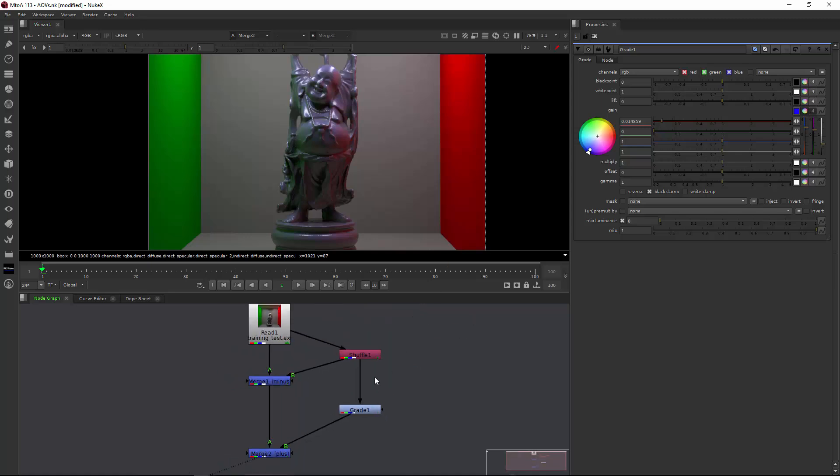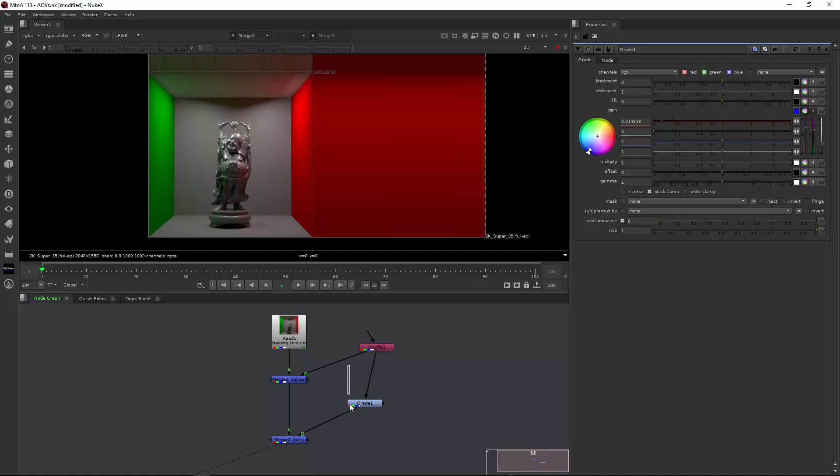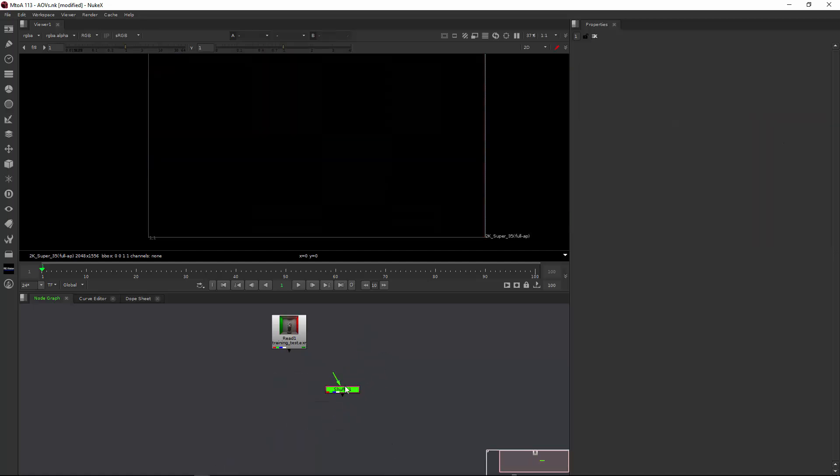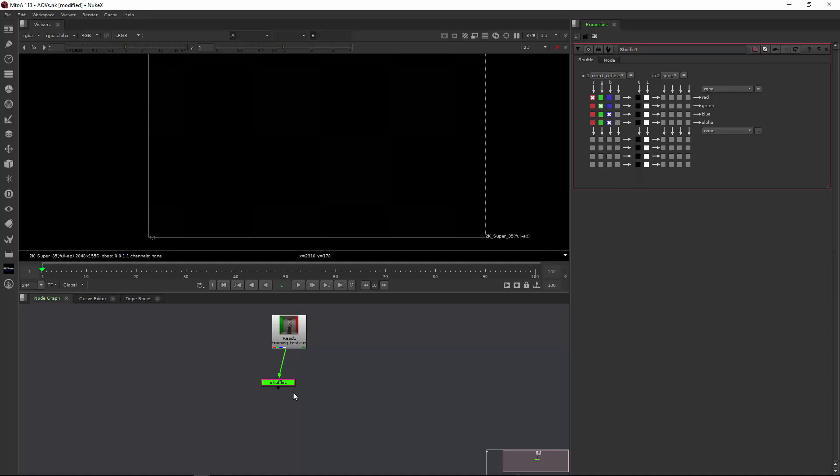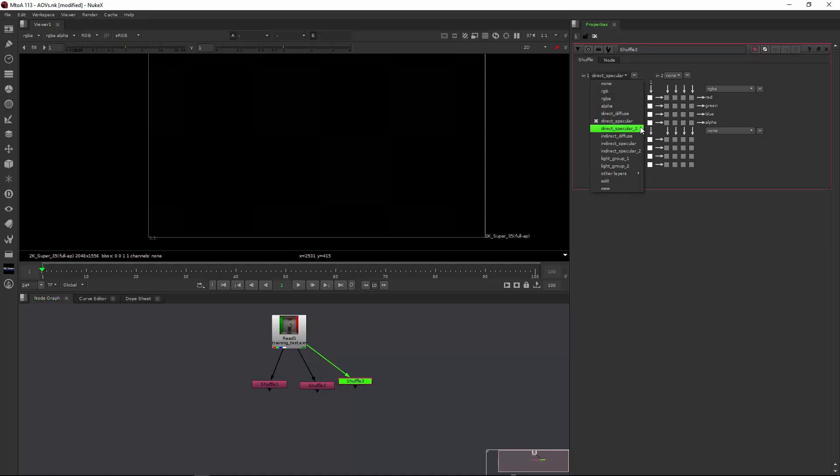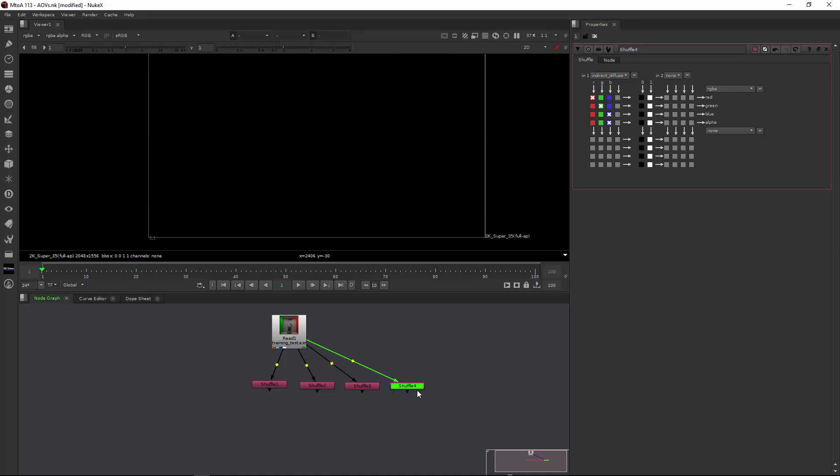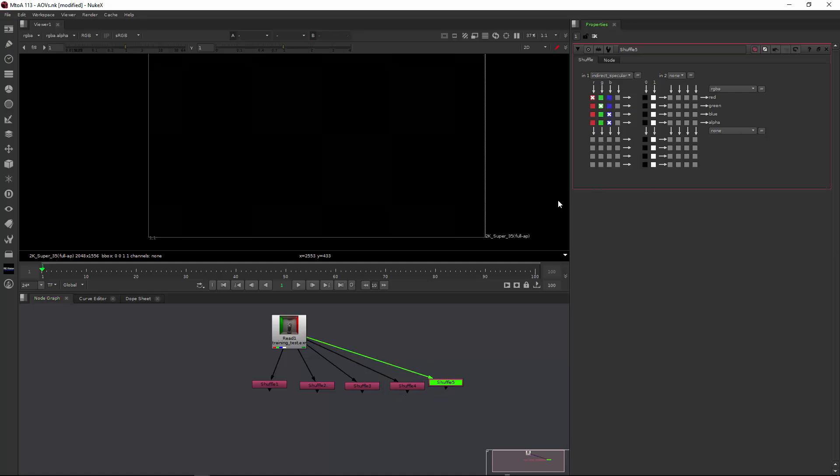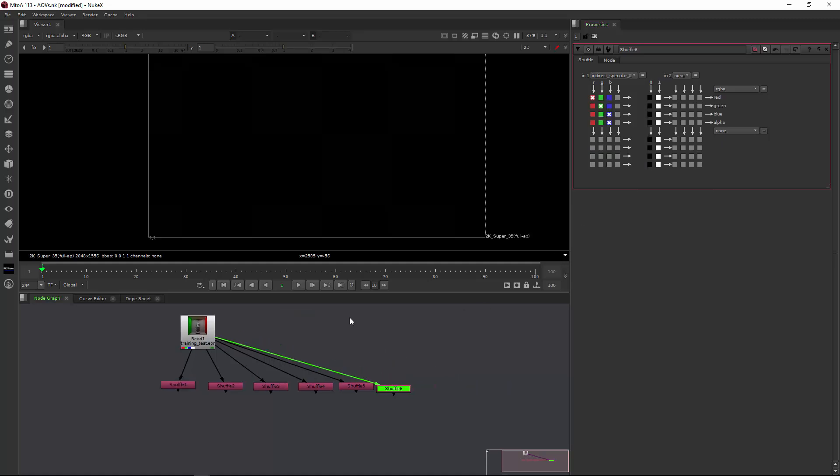The other way, which involves a bit more work, but will save you in the end some time, is if you would actually create lots of shuffle nodes. So we would start at the top. And the top one is direct diffuse, copy, paste, and then you would select the next one, direct spec. You can skip over this part. I'm just quickly doing this for all the AOVs. This is now the indirect diffuse, indirect spec, indirect spec two. I think this is the last one.